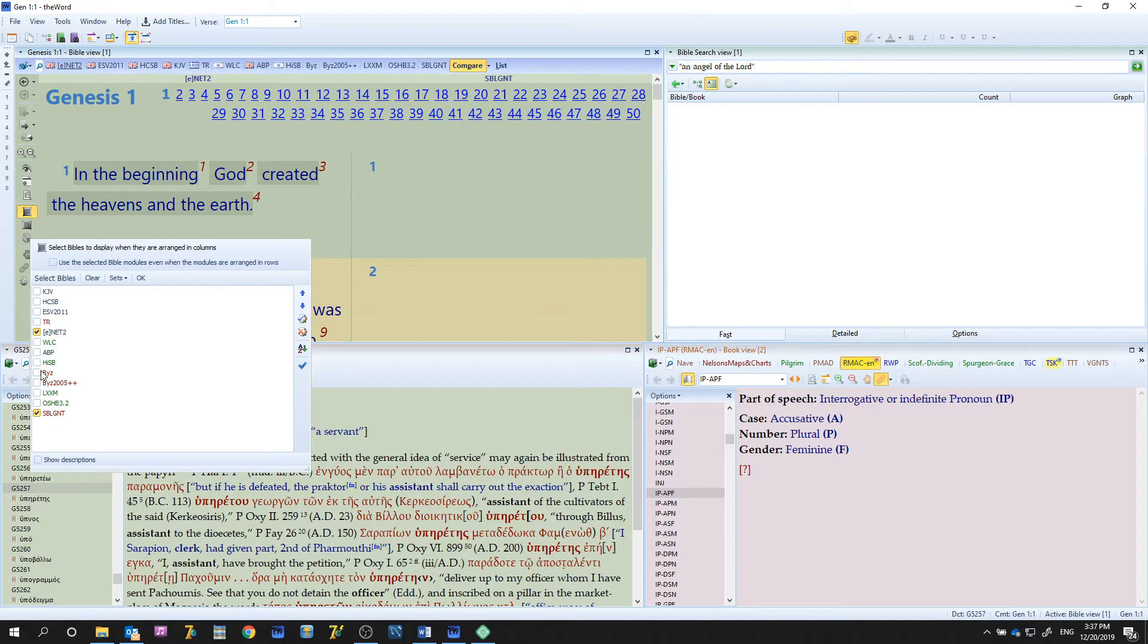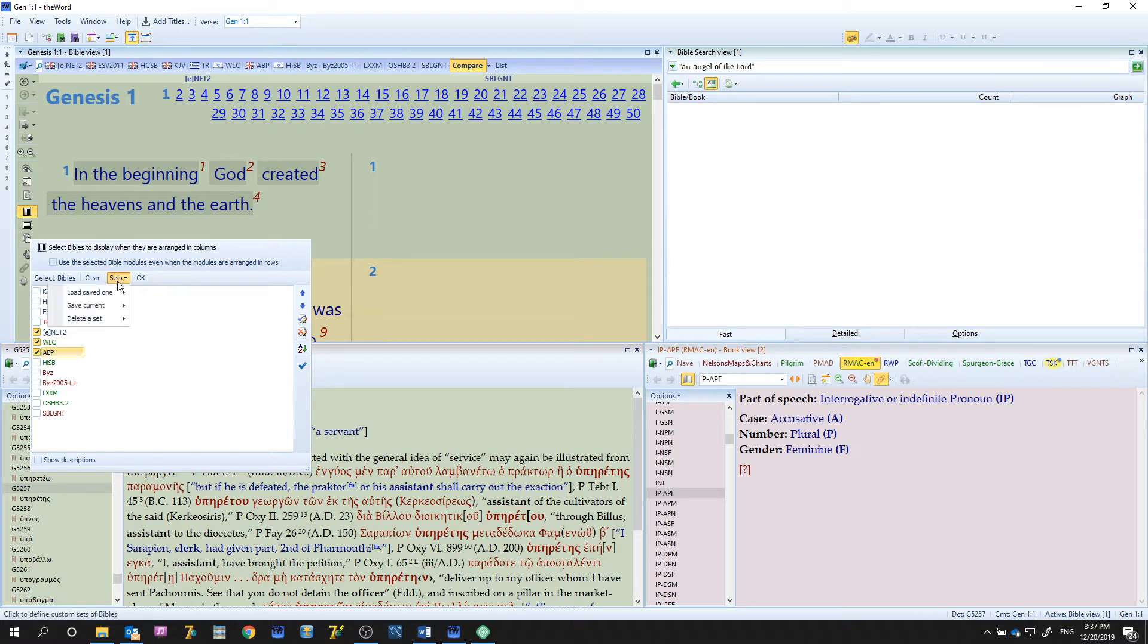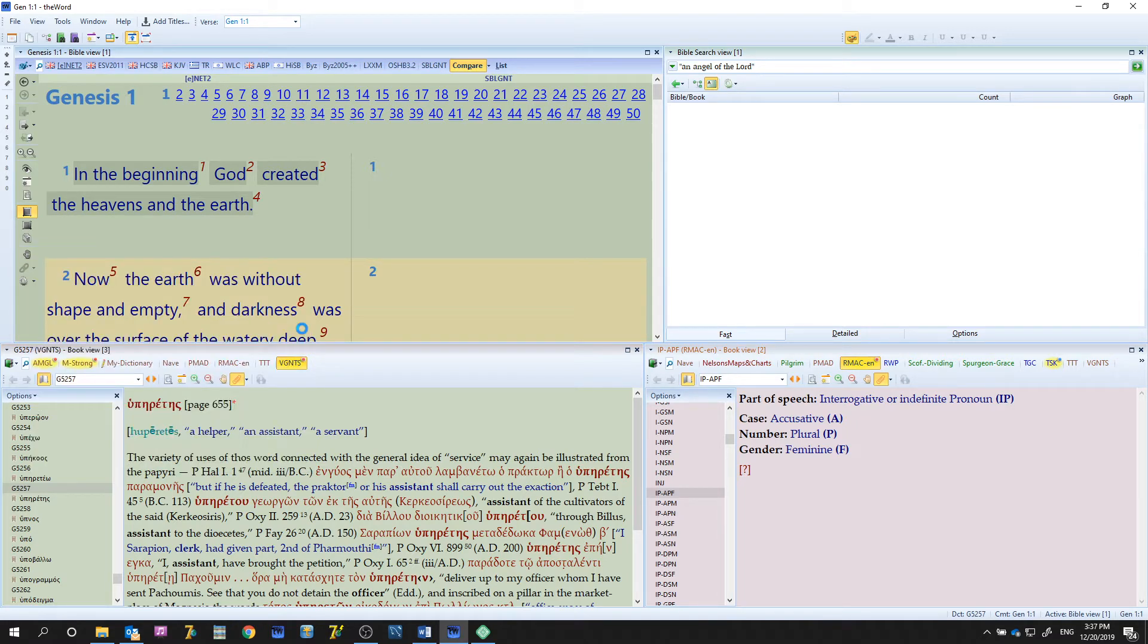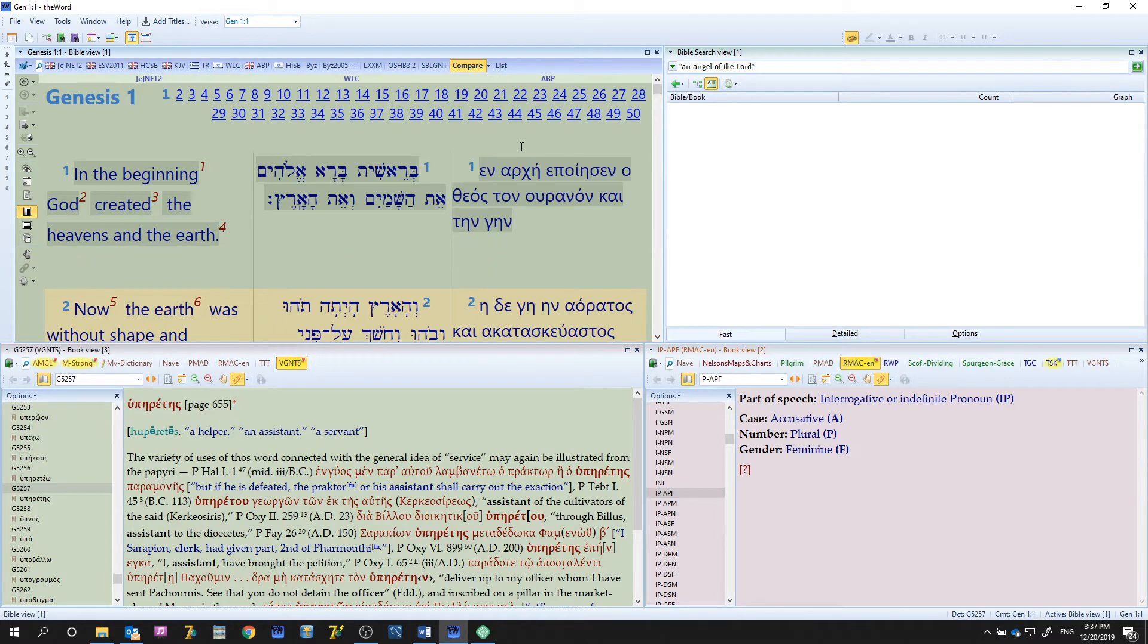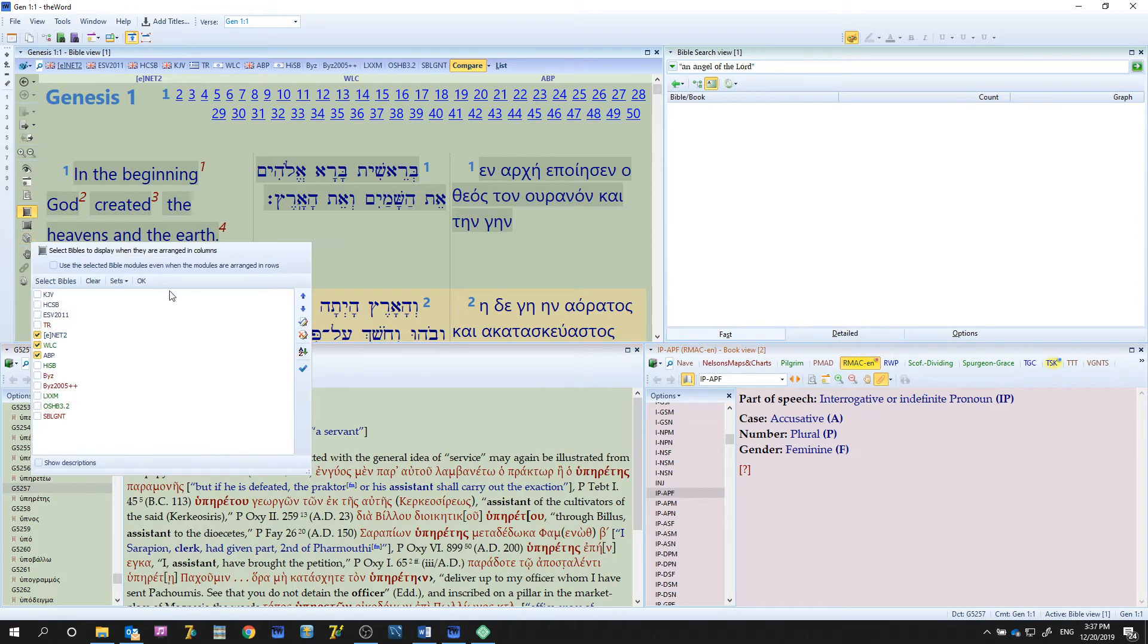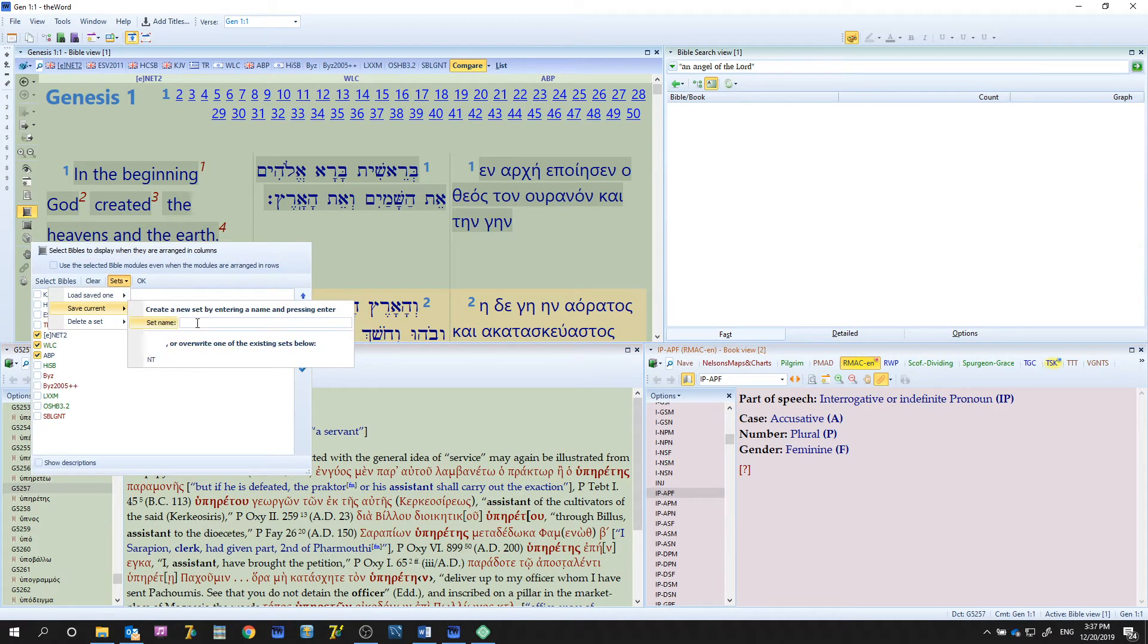Let's go in here, let's turn off that one, let's turn on the WLC and the ABP and you'll see, let's go okay. I'm going to go ahead and save those current set and hit OT and save that in.